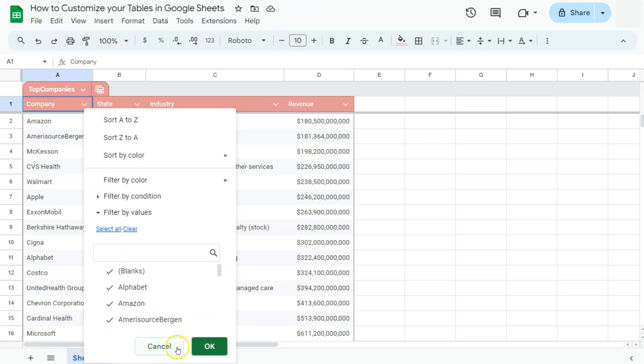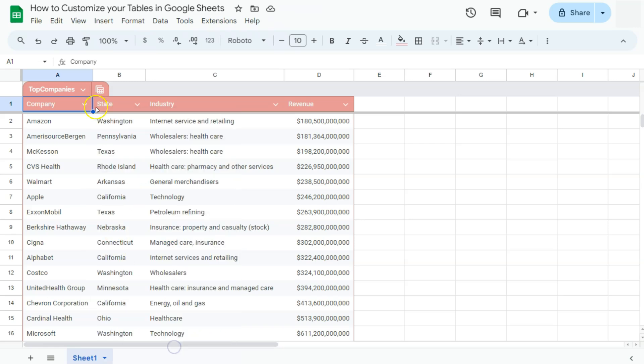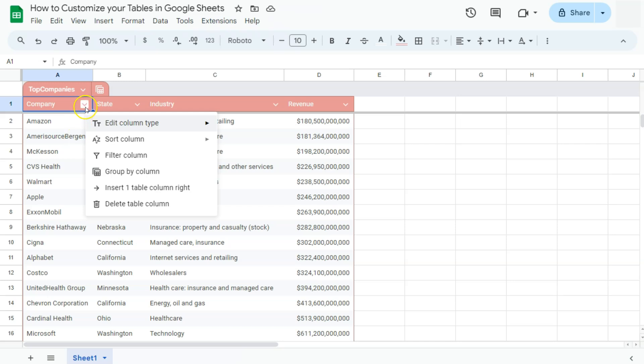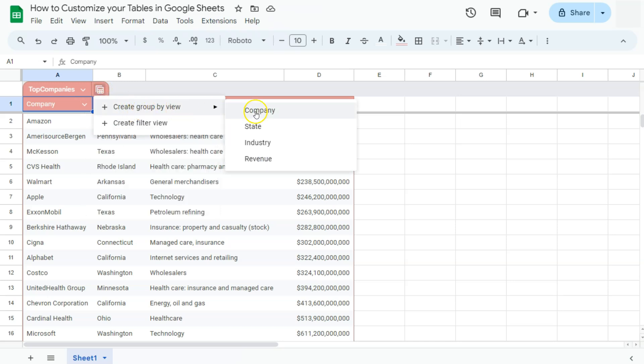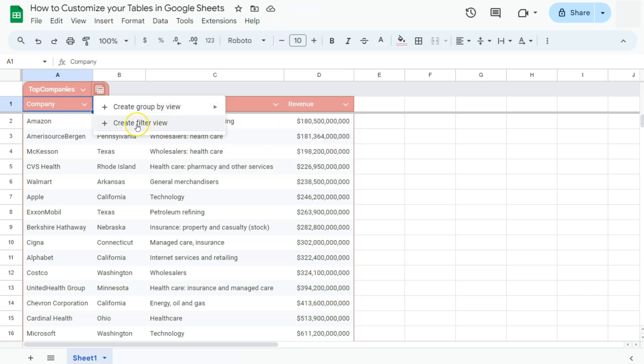Once you're done, just click on OK. Next one, in our drop-down for our columns, we have group by column. For this one, it's basically the same as our views right here, where you can create a group by view with these headers as your options or create your filter view.